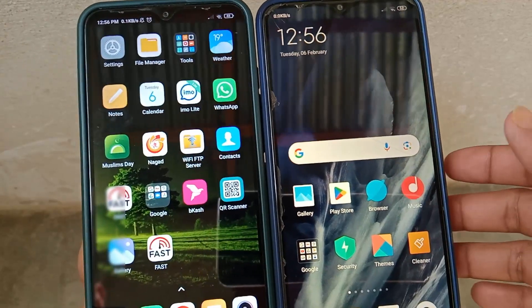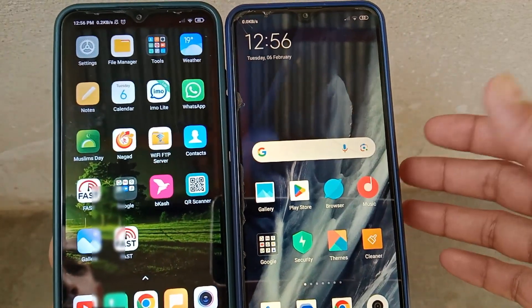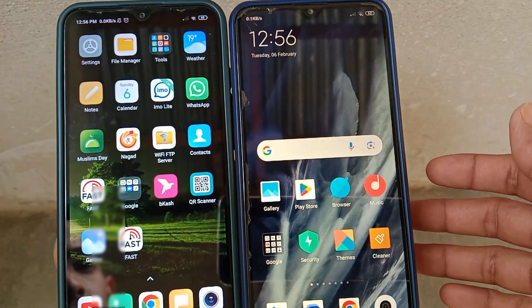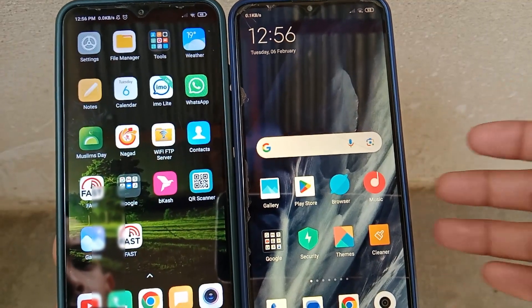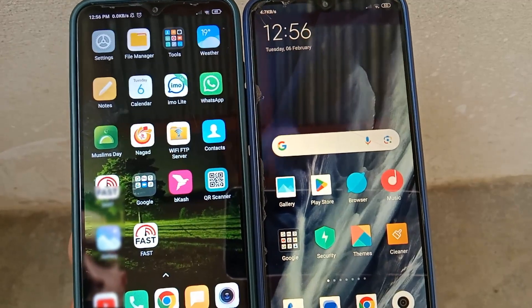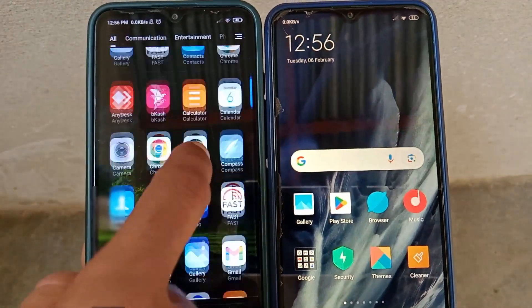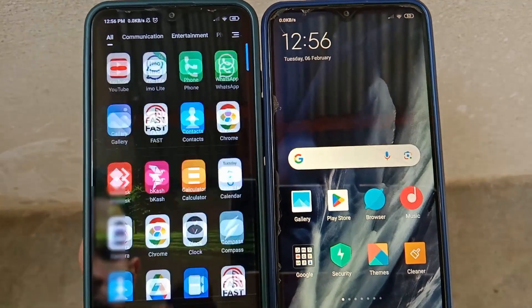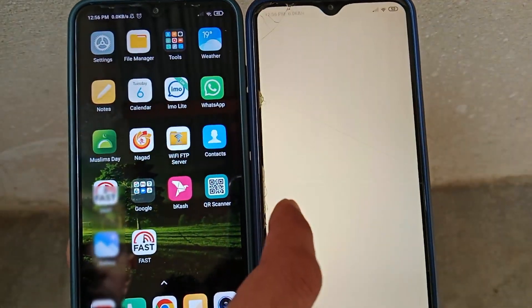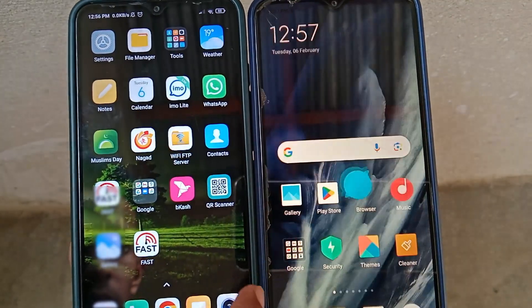Hi everyone, welcome back to my another video. Today I'm going to show you how to add an app drawer on the home screen on any types of Android device — it can be a Xiaomi phone, Samsung, Vivo, or any other company's phone. In my left-side phone I have the app drawer system, but on some Android phones the default settings don't include this feature.